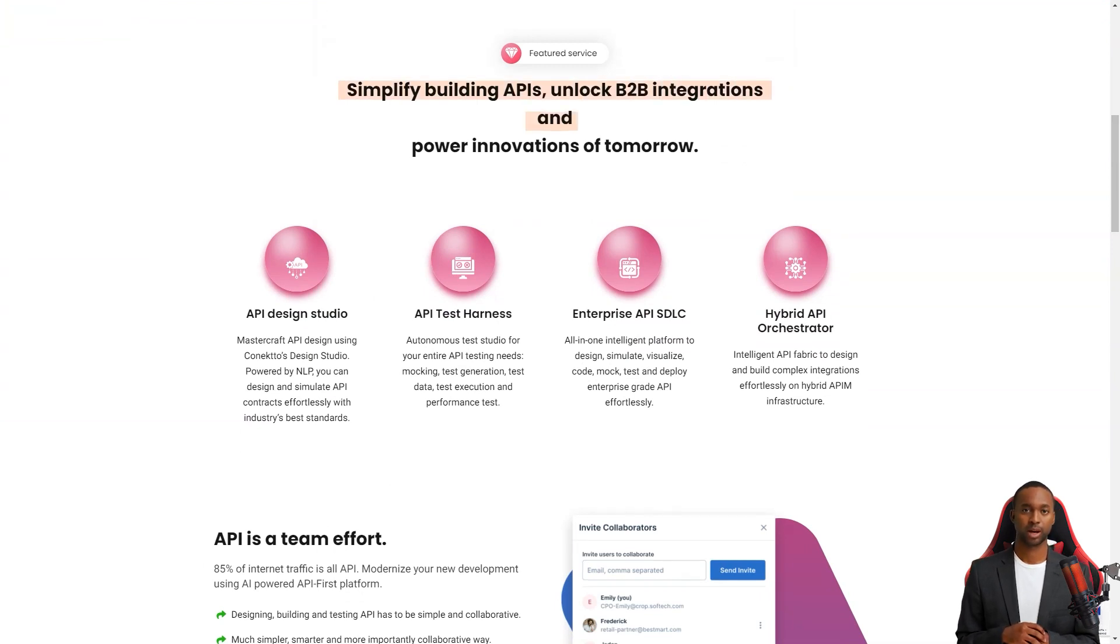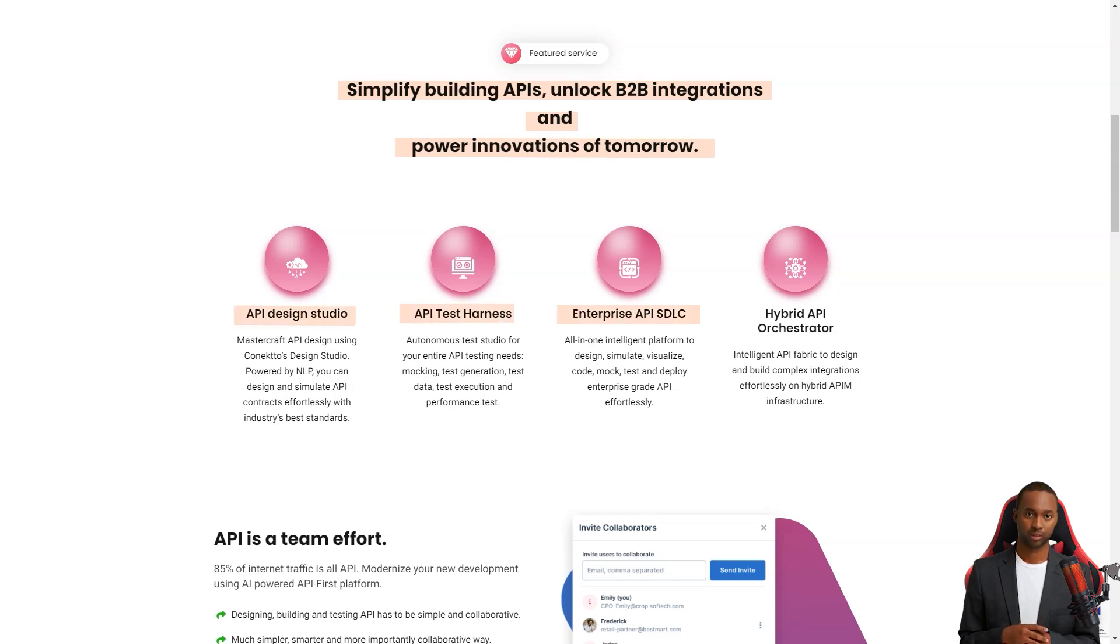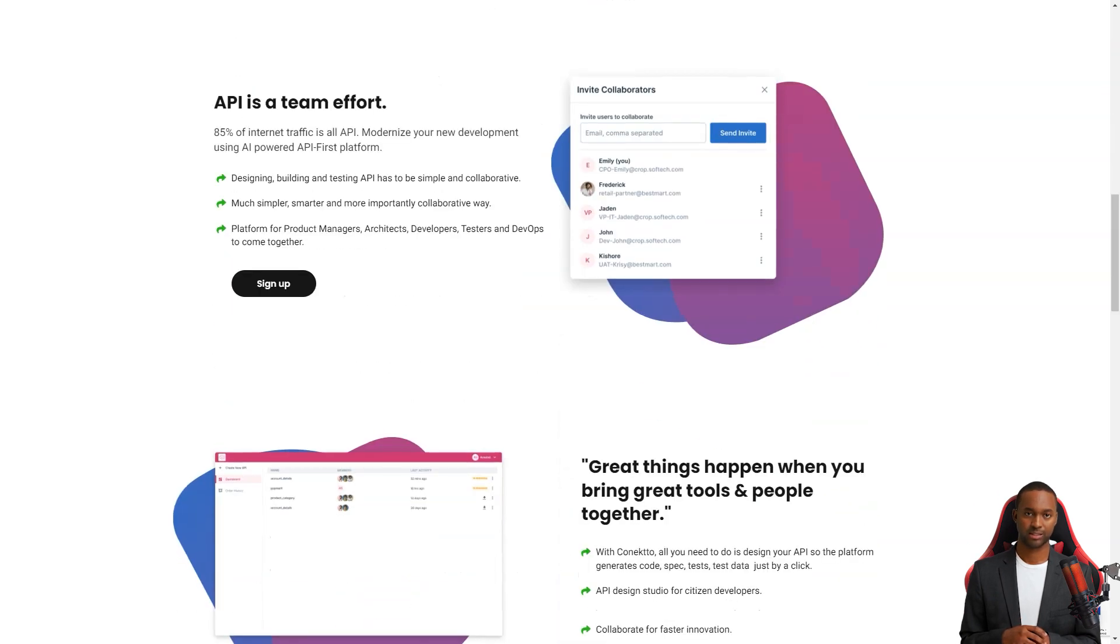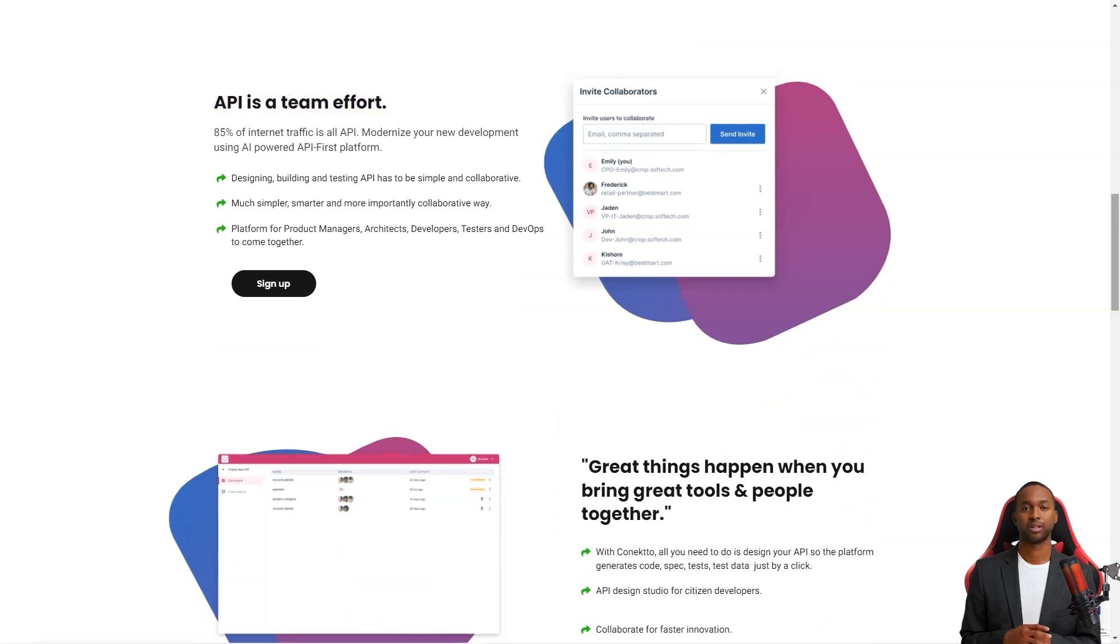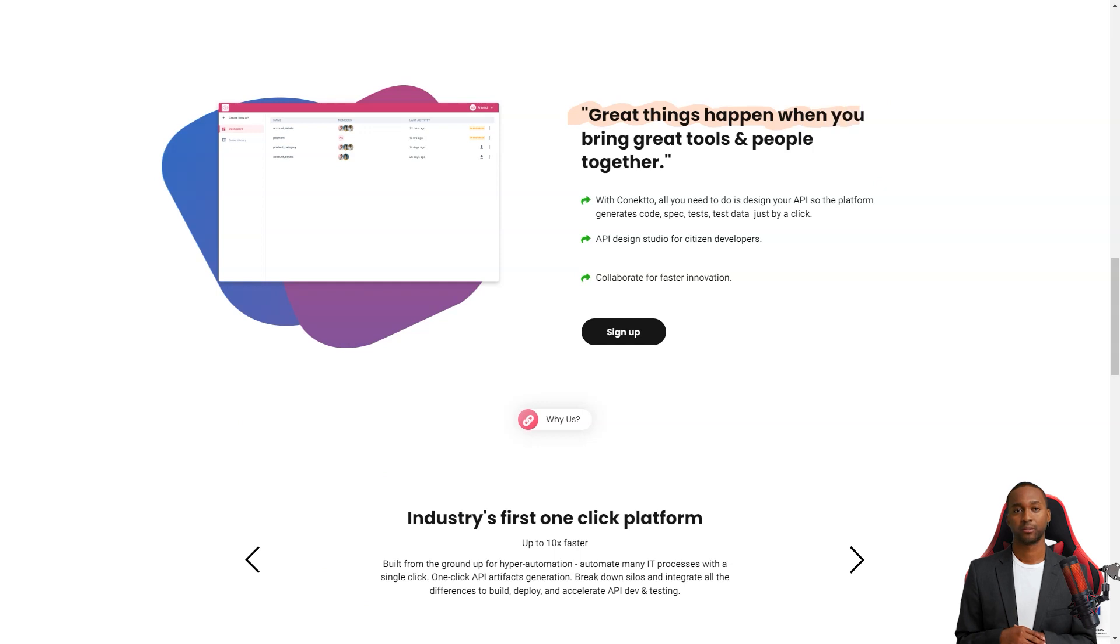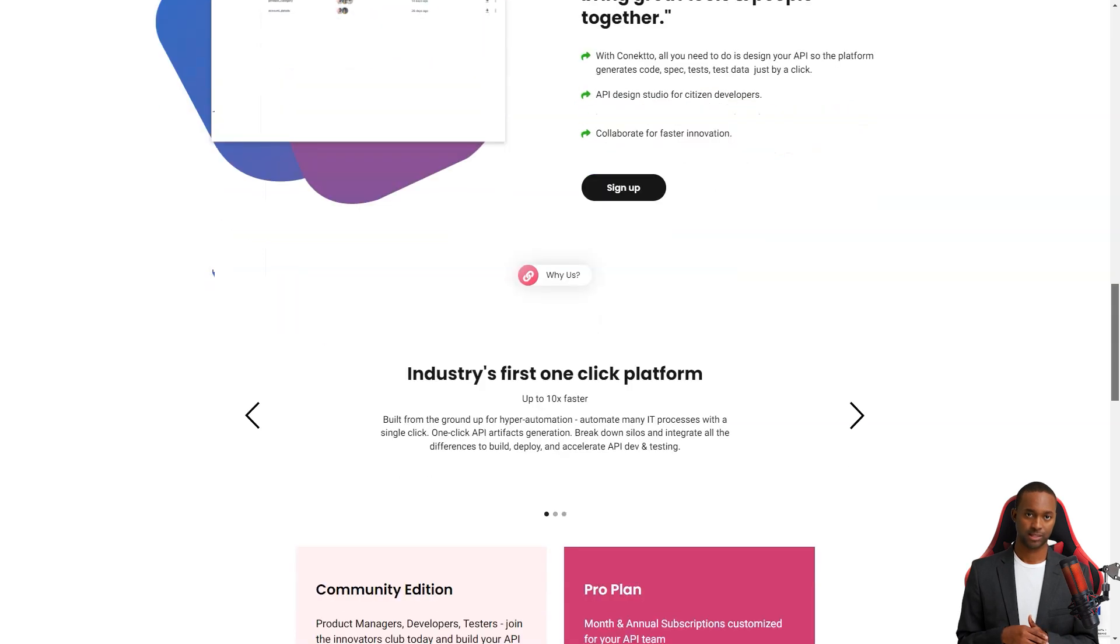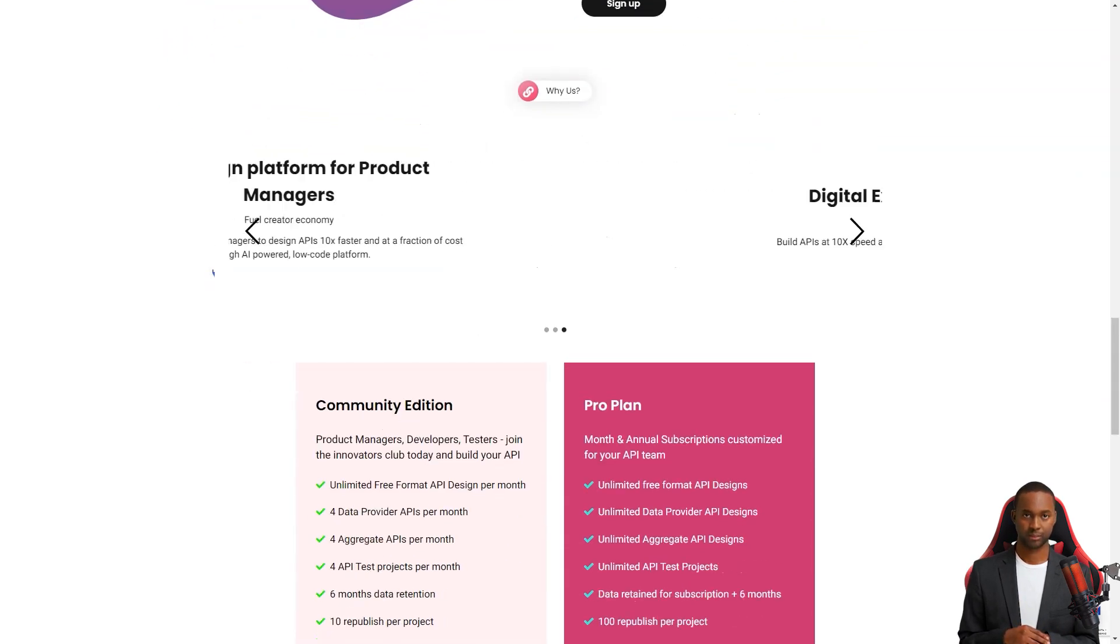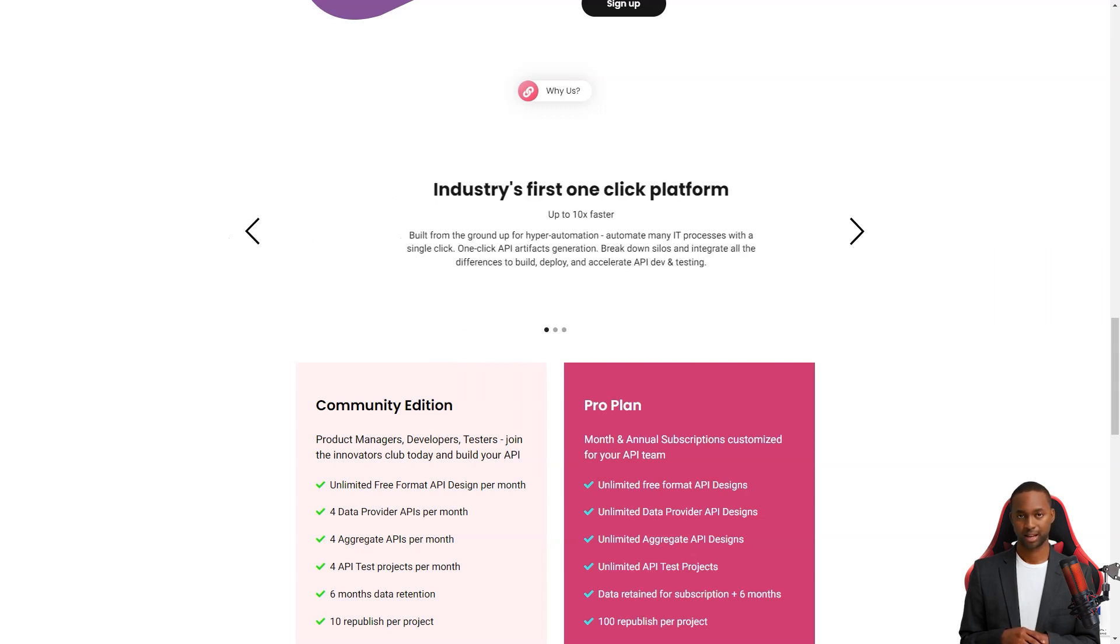Let me tell you more about Connecto Design Studio. This product is a dream come true for product managers who want to develop APIs without technical know-how. With its intuitive drag-and-drop interface, product managers can quickly develop APIs without getting bogged down by the complexities of coding. The best part is, Connecto makes collaborations with the API team a breeze, allowing developers, testers and operators to work together seamlessly.